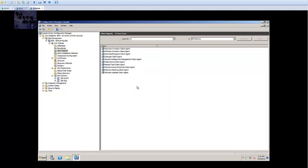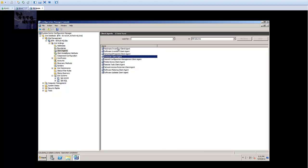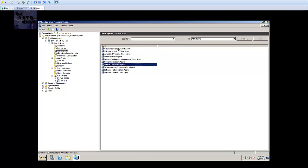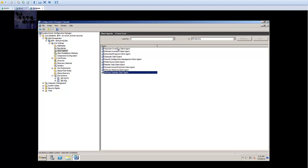That's about it guys. This is the end of the video showing you basic configuration on the client agent side. Most likely almost all these - like your hardware, software, advertised, computer, desired configuration management client, your mobile device, remote tools - those are already enabled by default. All you have to do is just go in there and change the settings the way that you want in your environment. Network access protection is disabled by default. If you're not doing NAP in your infrastructure don't worry about it. Software metering and software updates are both enabled by default. Again you have to go in there and configure it to your liking.